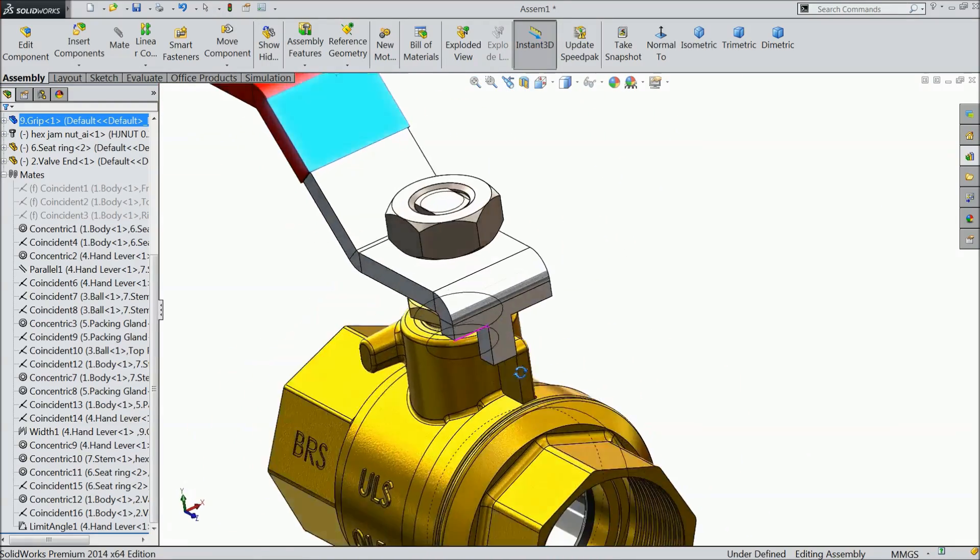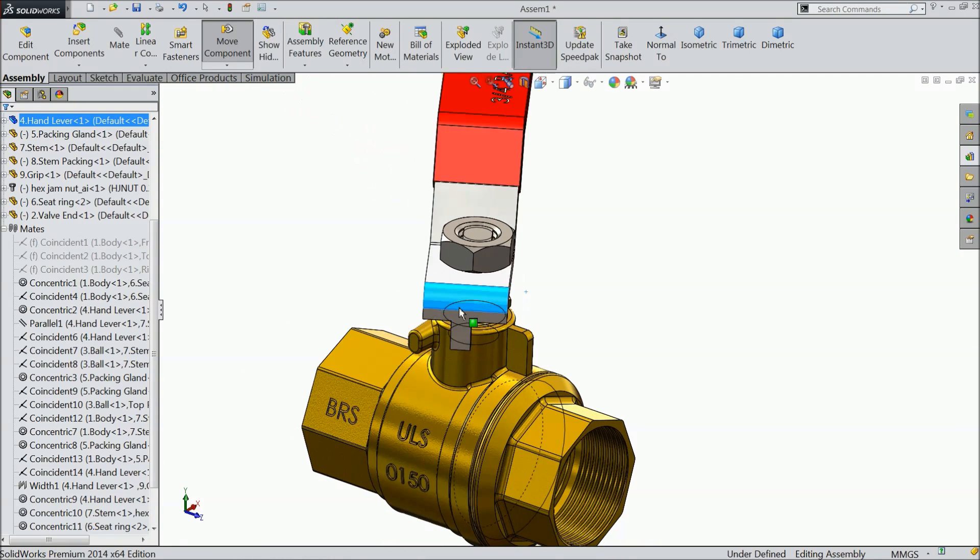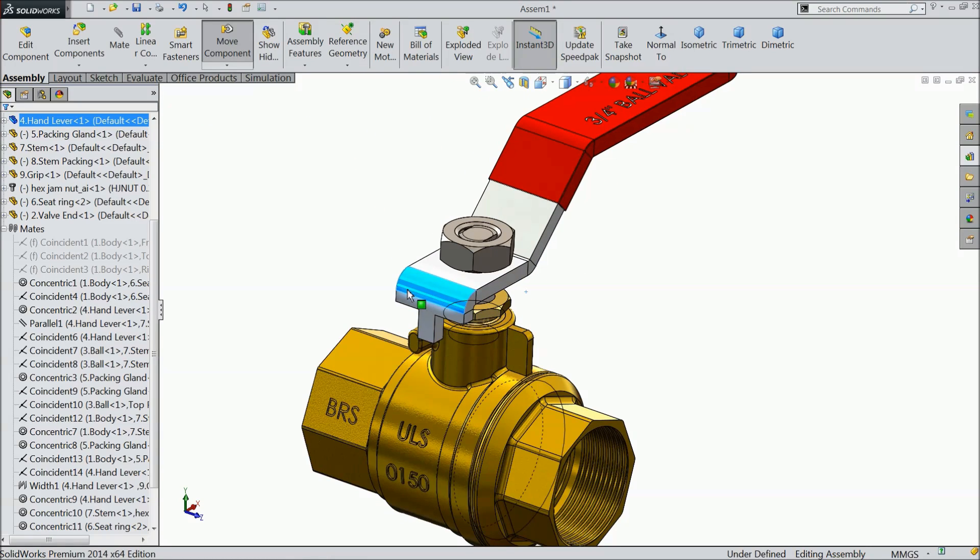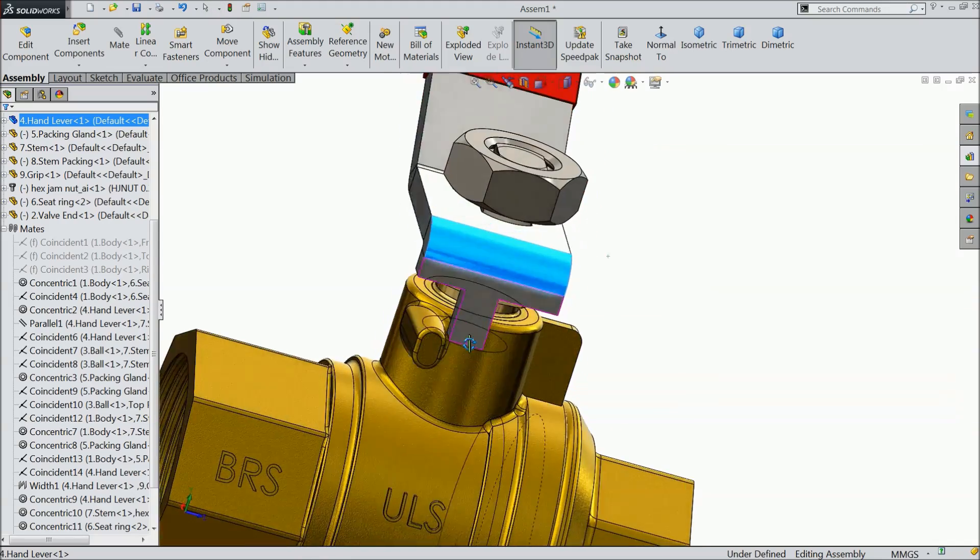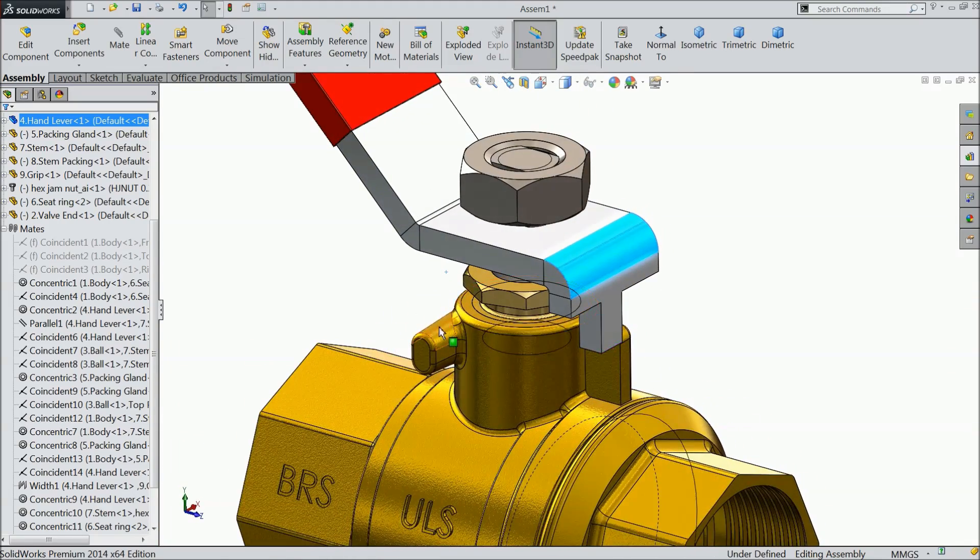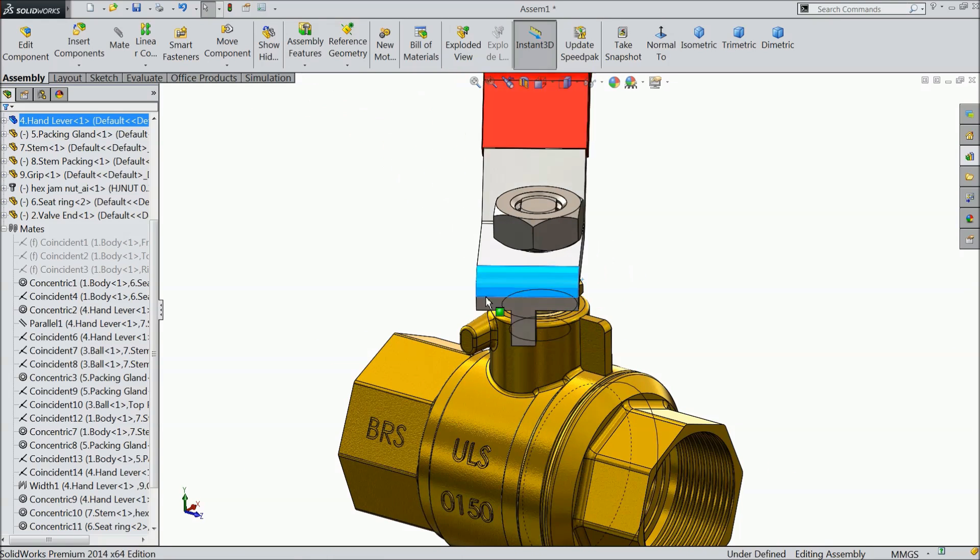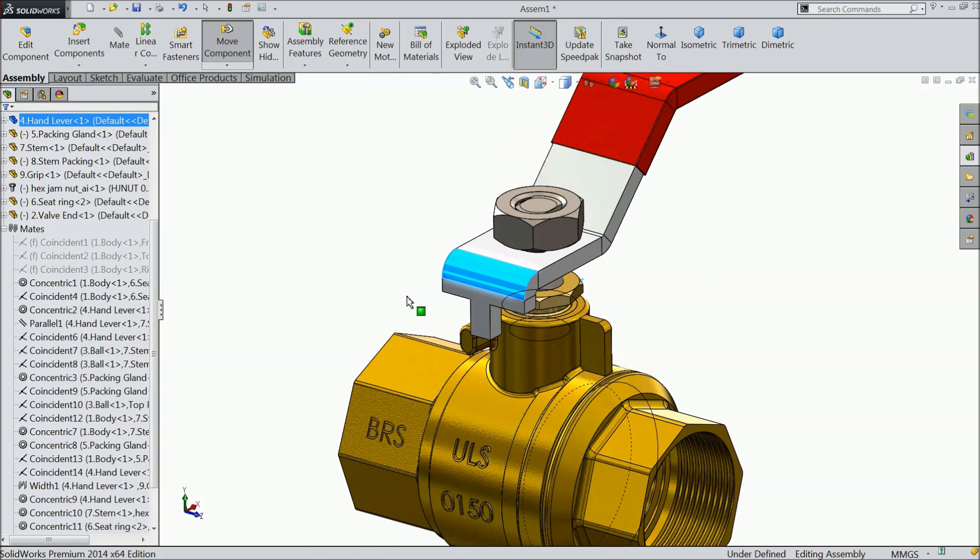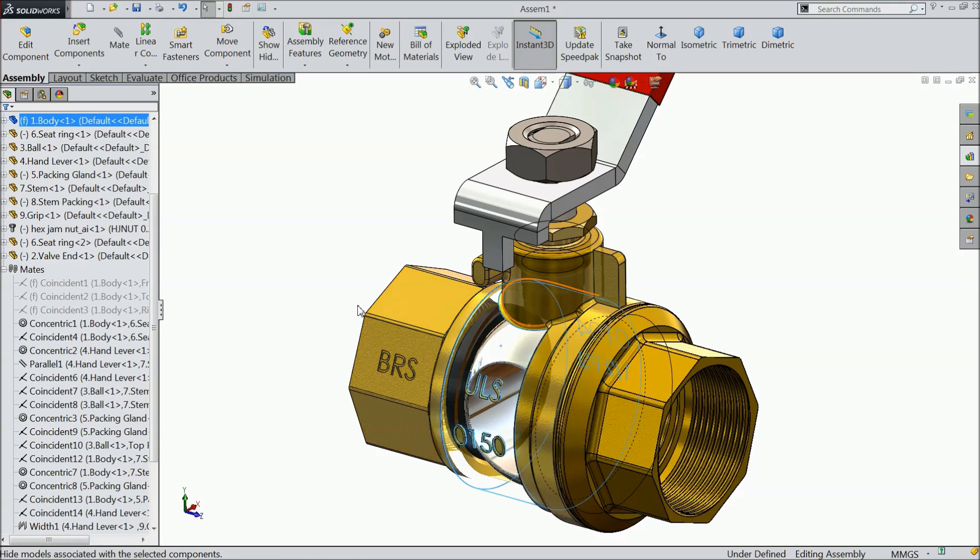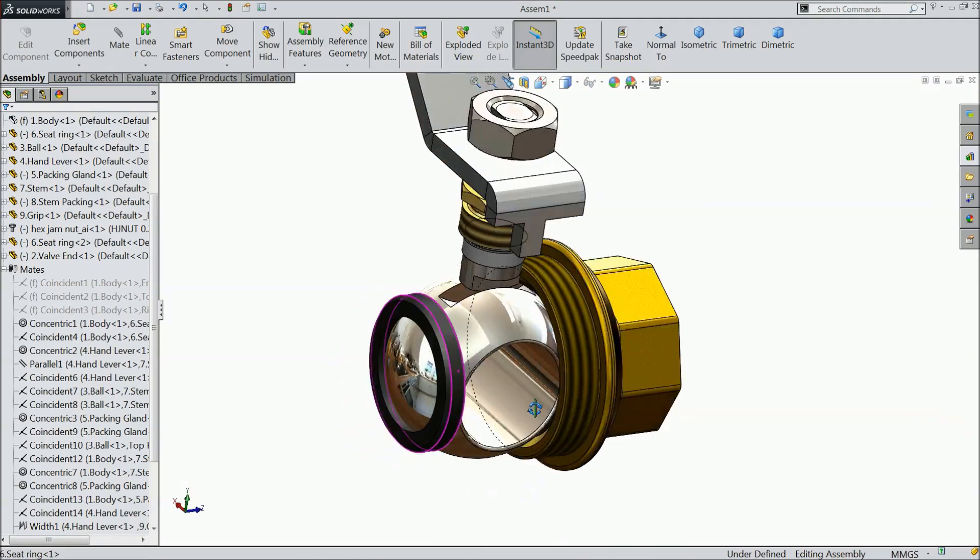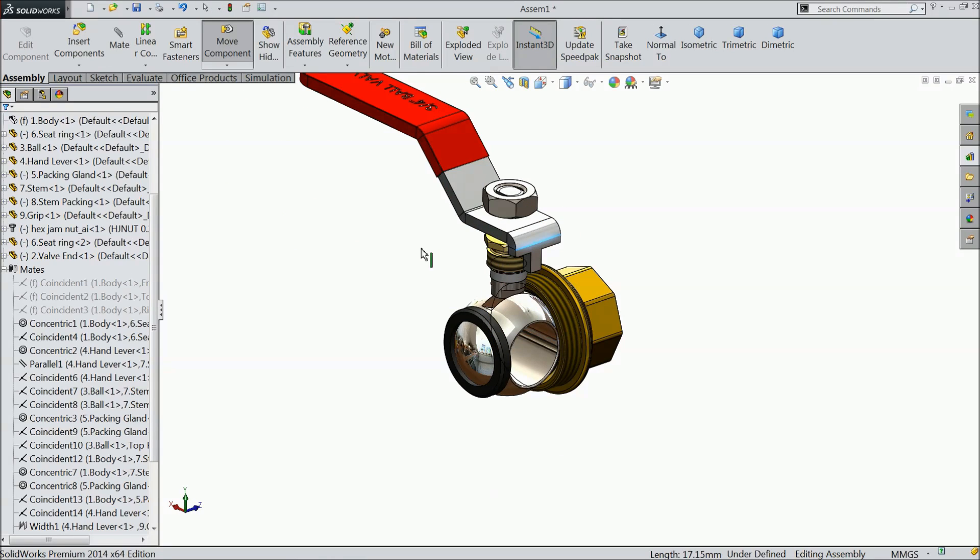Now you can see it here easily. See. It's going to touch with this body and this stopper. So these are the two stoppers for ball valve. Let's do one thing. Hide the body.